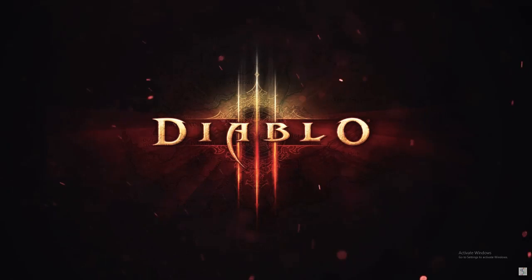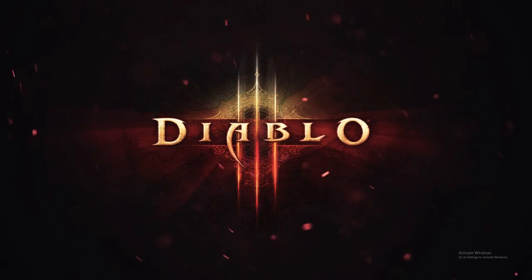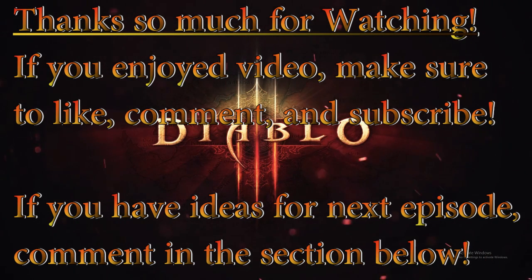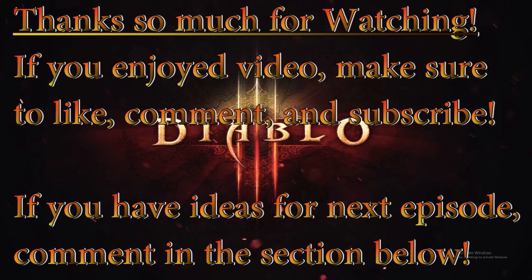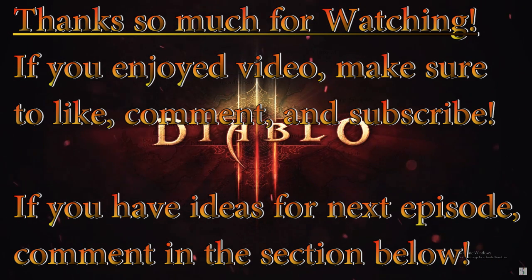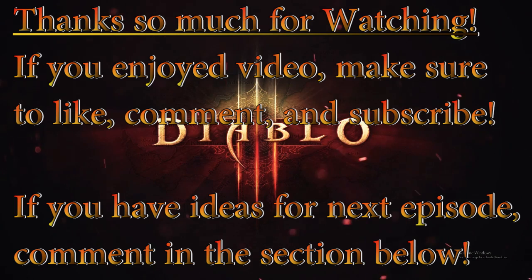So that's it for today. If you enjoyed the video, make sure to like, comment, and subscribe. If you think of a new topic that you would like for me to cover in a later video, let me know in the comment section below. I'm Raxxanterax, and as always, take it easy.